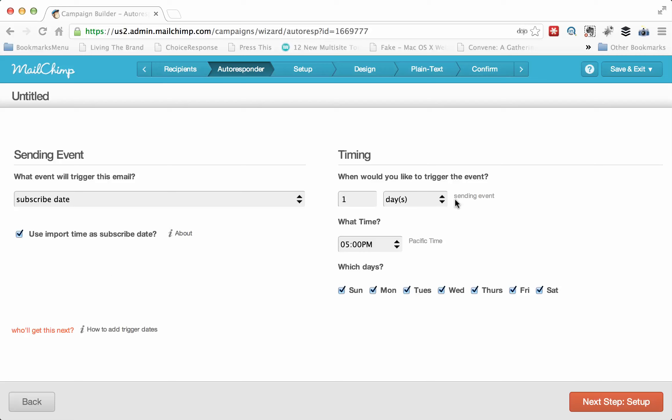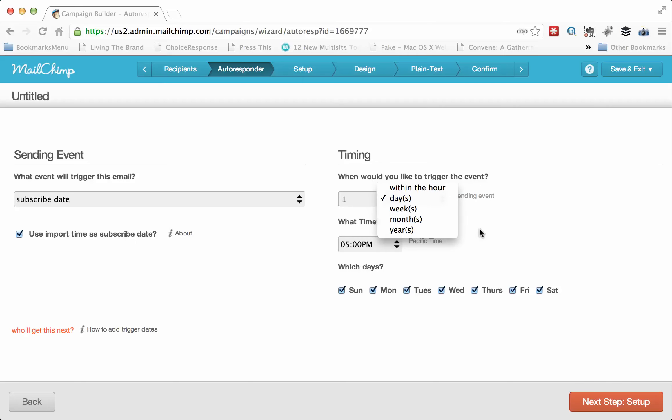The real trick is to then fill out what's on the right side. So you can pick by within the hour immediately. You can do days, weeks, months, years.